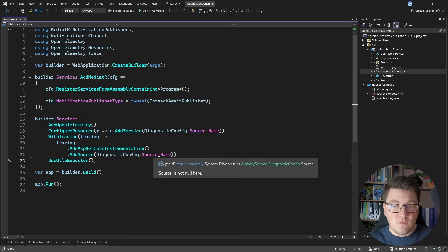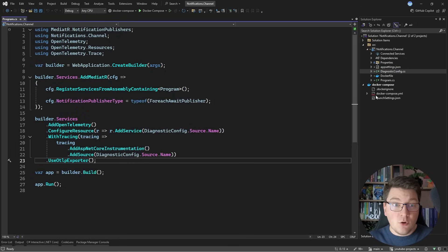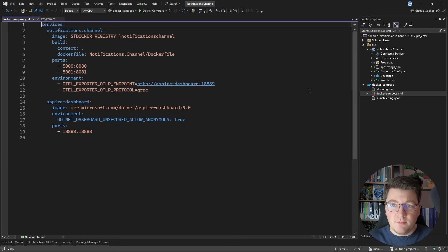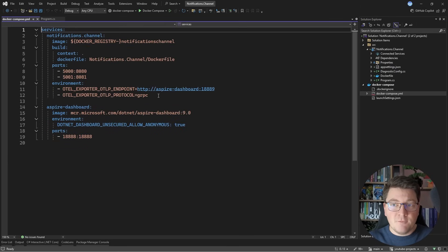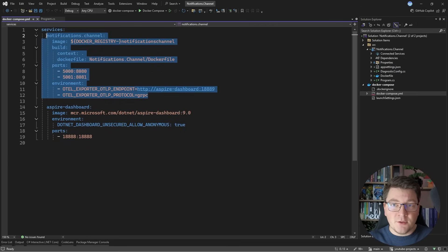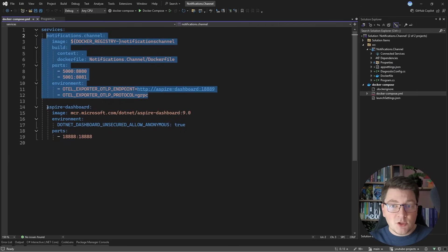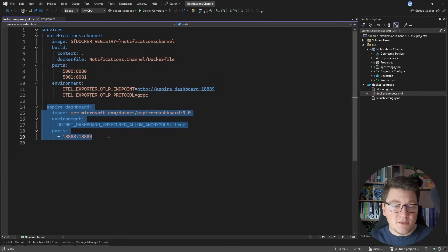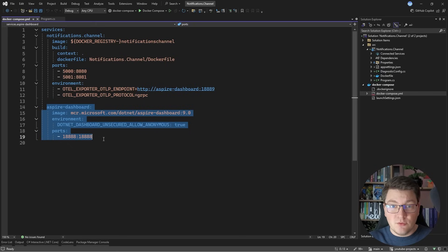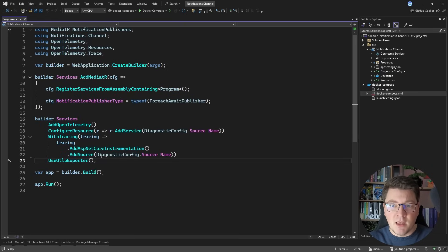I'm setting up OpenTelemetry with a custom diagnostic source for our application. Inside of the Docker Compose setup, I have my application container, but I'm also configuring the Aspire dashboard because I want to show you the distributed traces when we implement the publish-subscribe functionality.